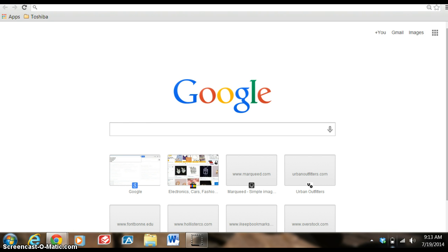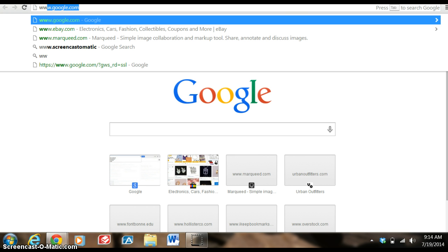According to the website, Marqueed allows users to markup and discuss images online. Essentially, Marqueed.com has taken social networking, online collaboration, and image editing and combined it into one site. So to get us started, I'd like to share with you the short introductory video that's provided by the actual site.